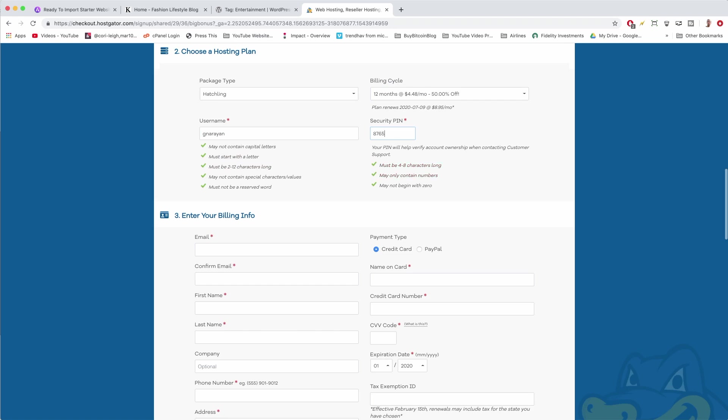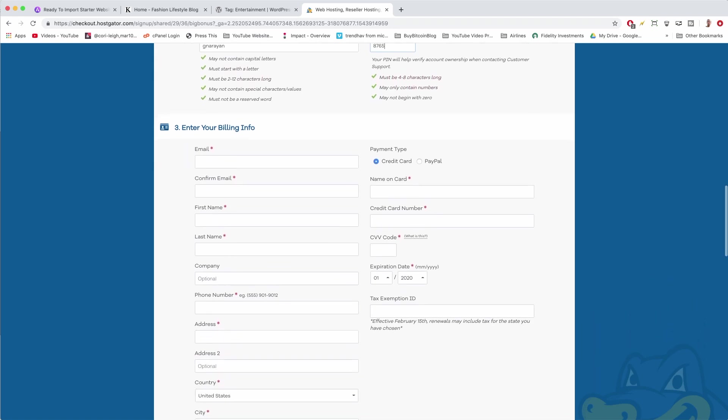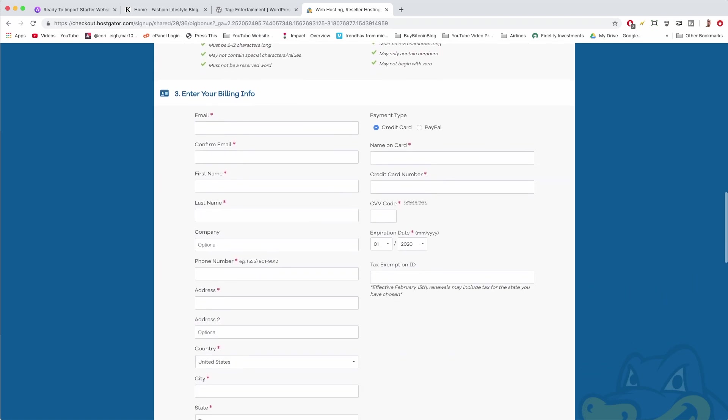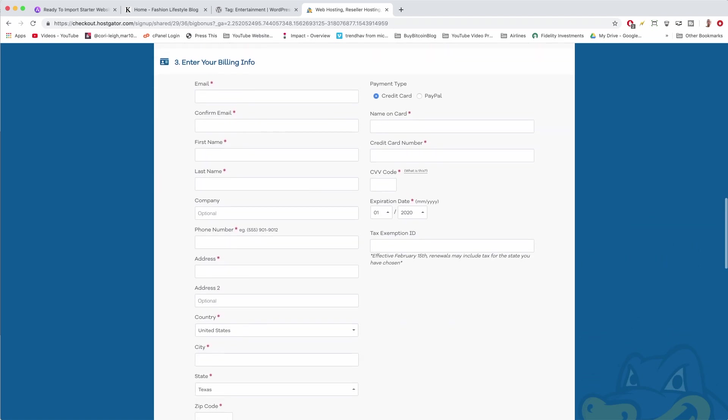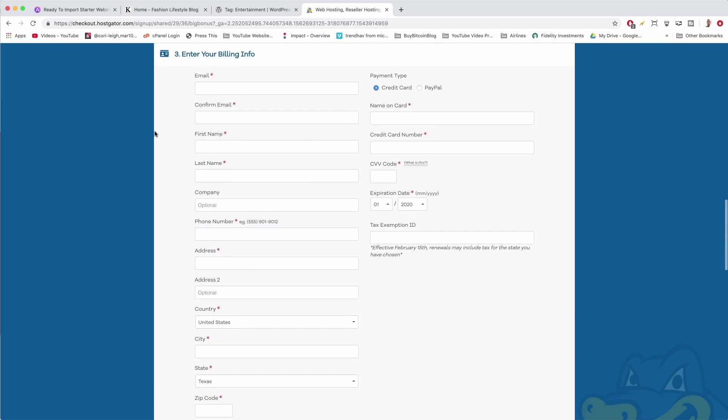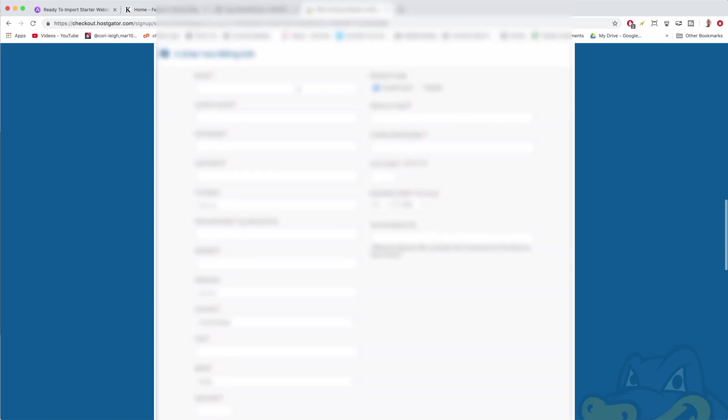We can move down to billing info. For billing info, just enter in your usual billing info like you would wherever you shop online—Amazon, eBay, Apple, wherever you do your shopping. I'm just going to cover this up and pop in my info so that no one can steal my credit card.